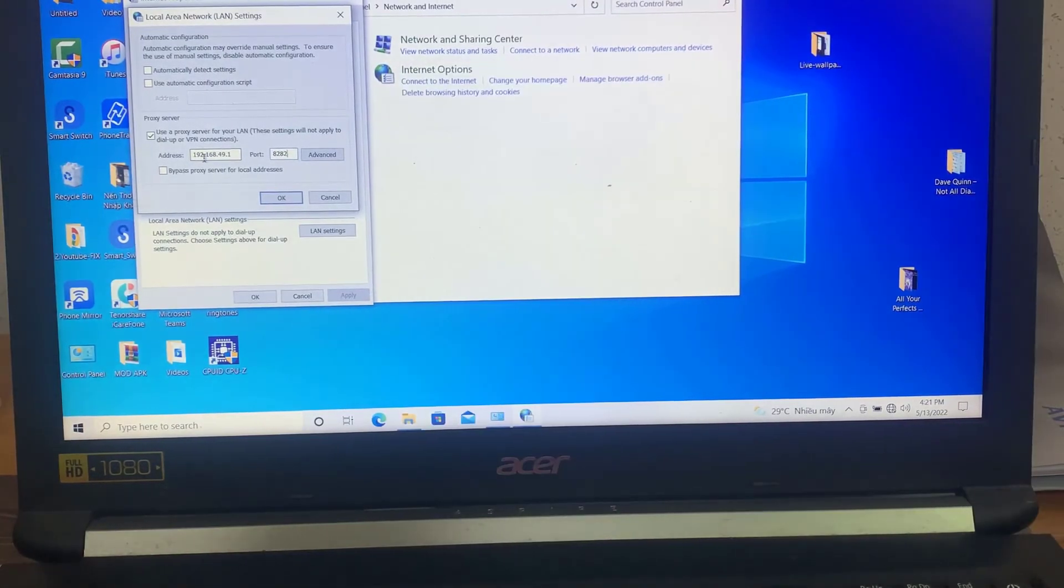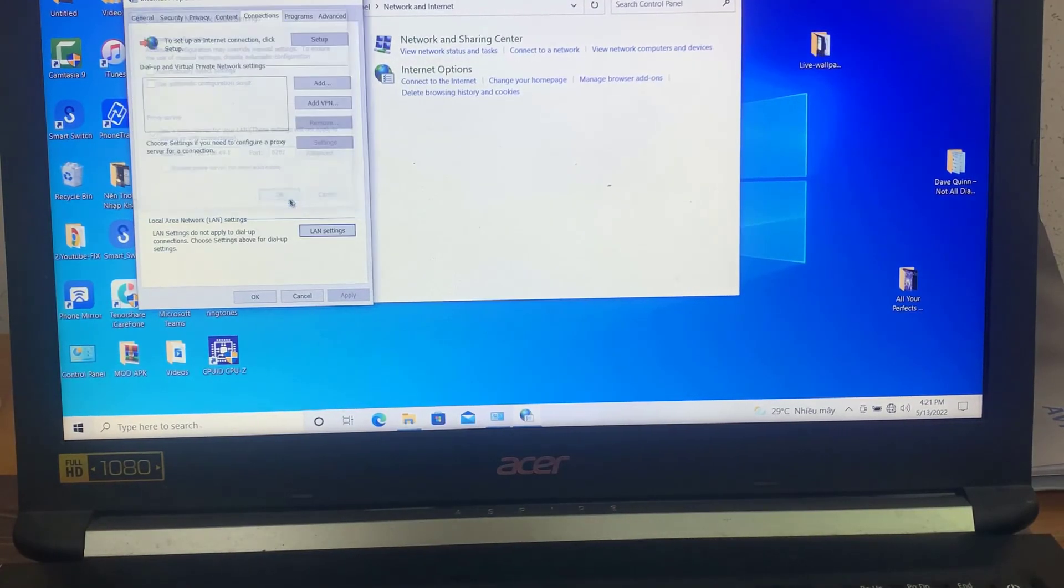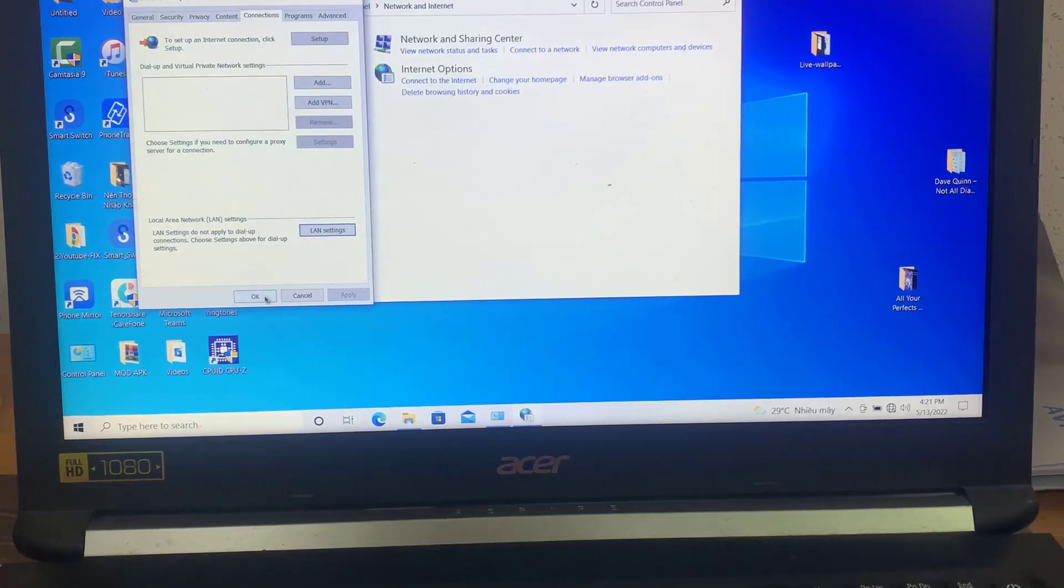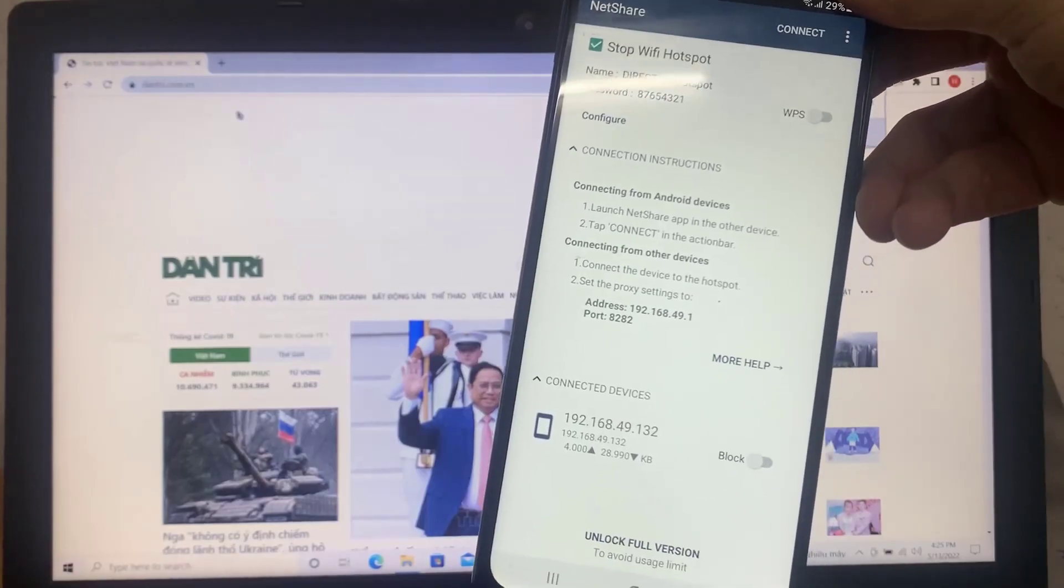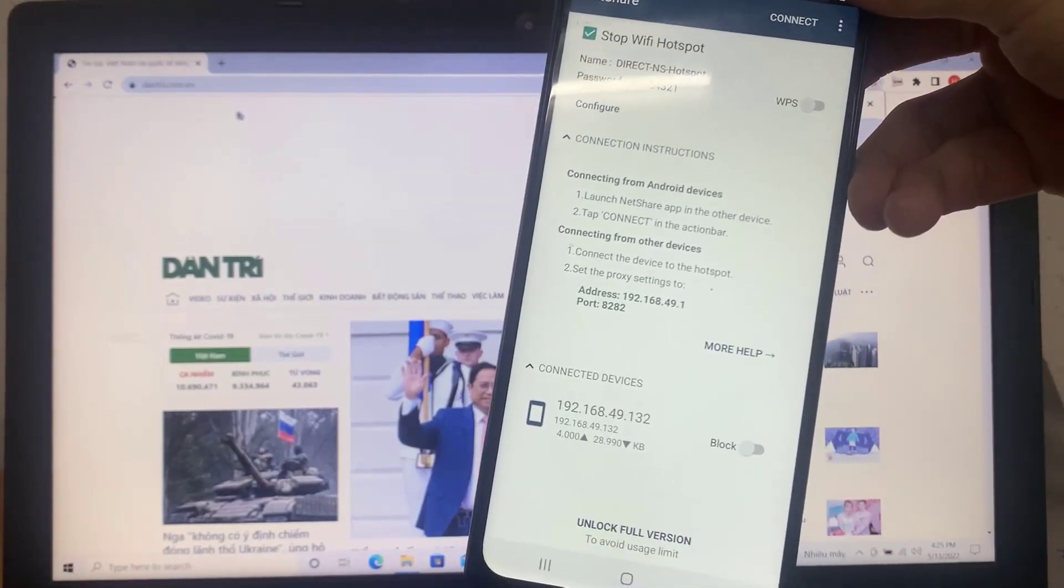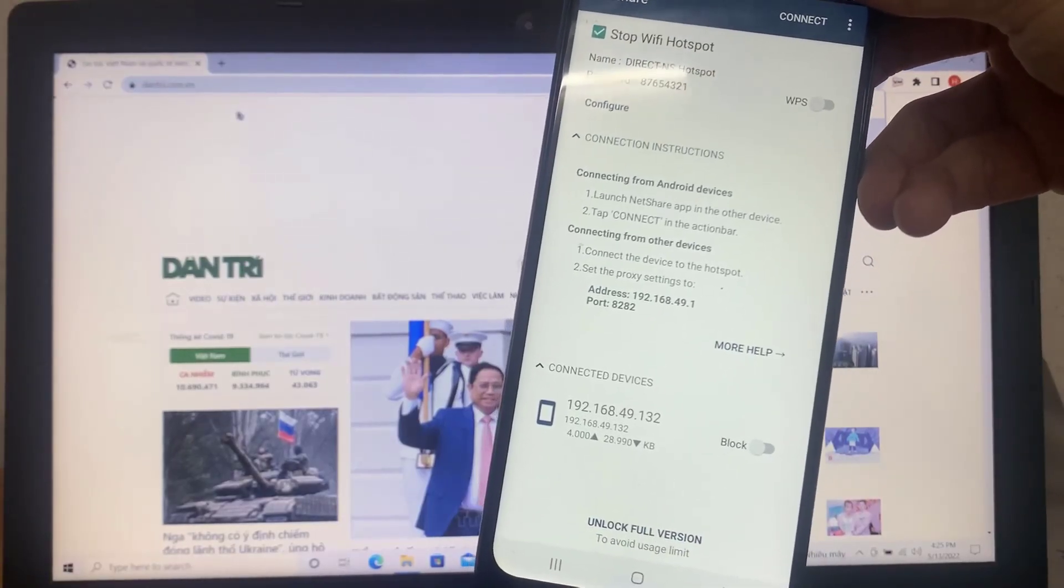Once done, click on OK then click on OK. Now you can browse Internet on your PC.